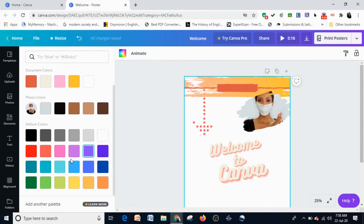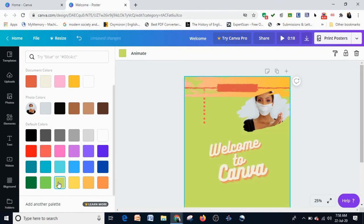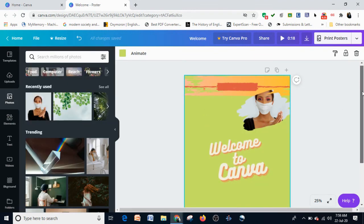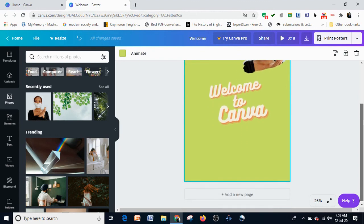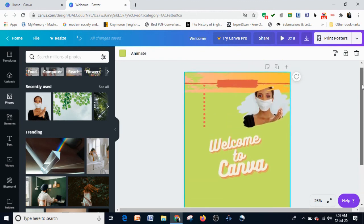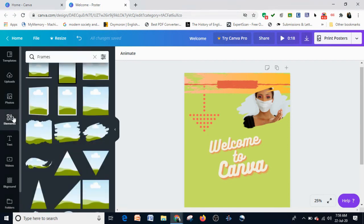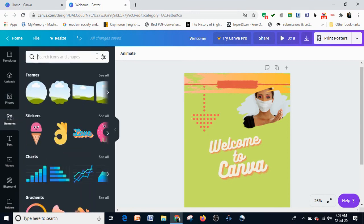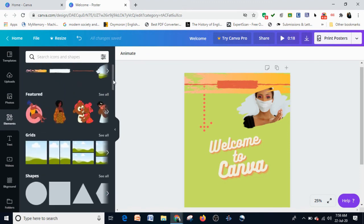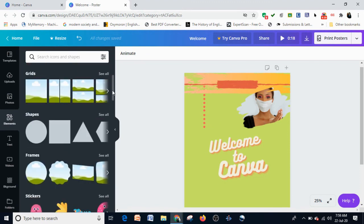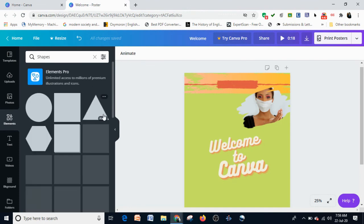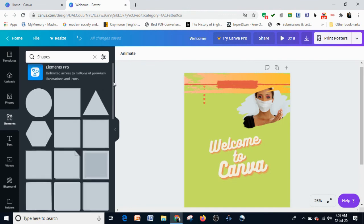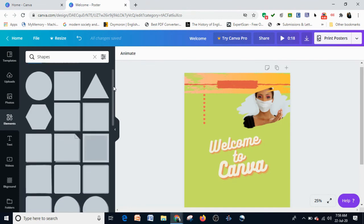You just have to click on the color palette and choose a color. This is how you can use the Elements. We have a lot of elements that you can use. There are other elements which I have not used in this design, like shapes. Shapes are also quite useful.